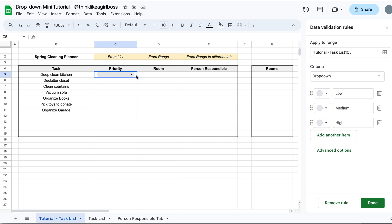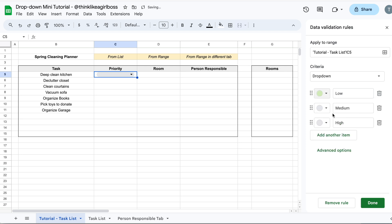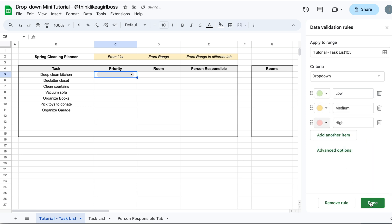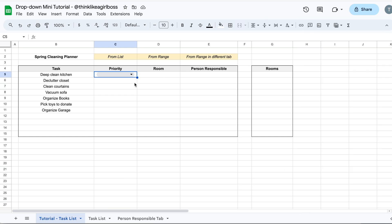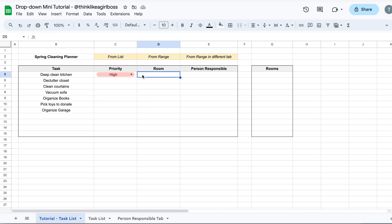If you wanted to add colors to those, you can use this option right here. If I click on this arrow, you're going to find some colors. Let's use the ones available by default — I'm going to do a green one for Low, yellow, and red. Once I click Done, you can close the sidebar and you'll notice that whatever option you select, the color changes automatically. These elements aren't coming from anywhere in my spreadsheet — I added them directly when I created the drop down.